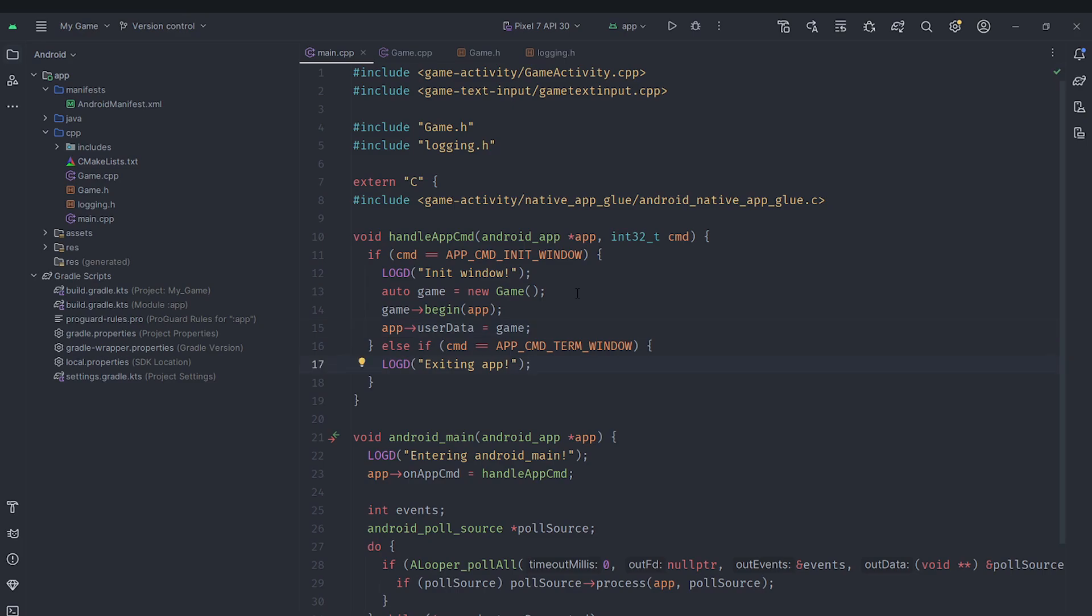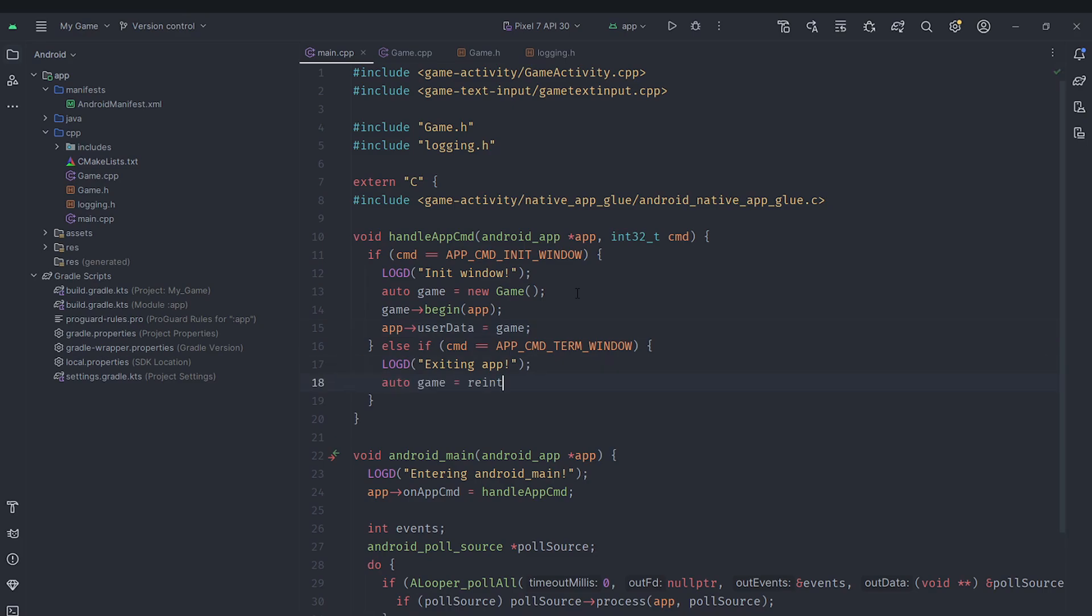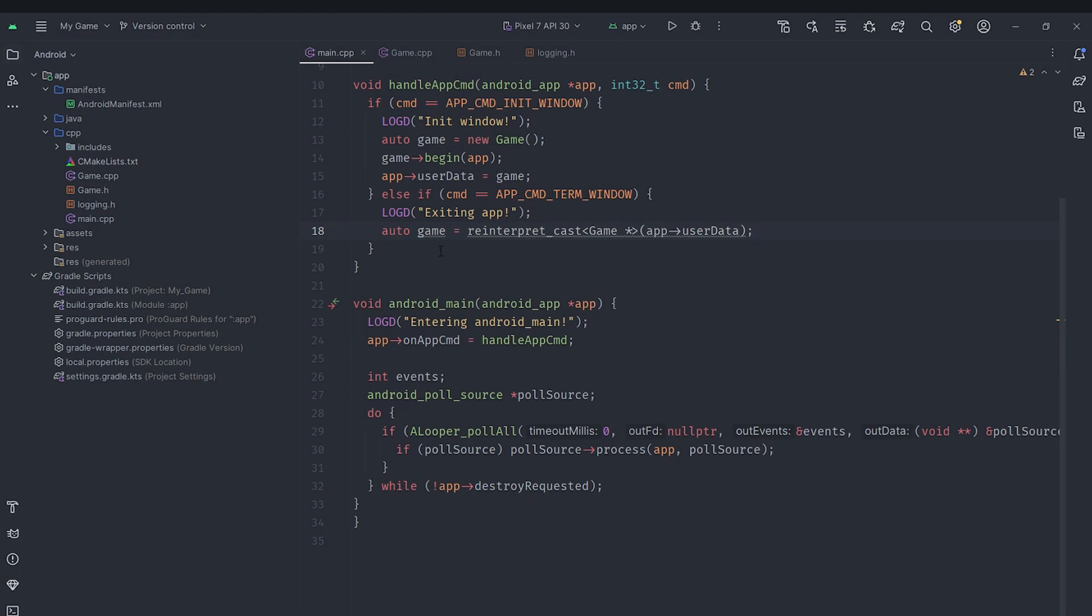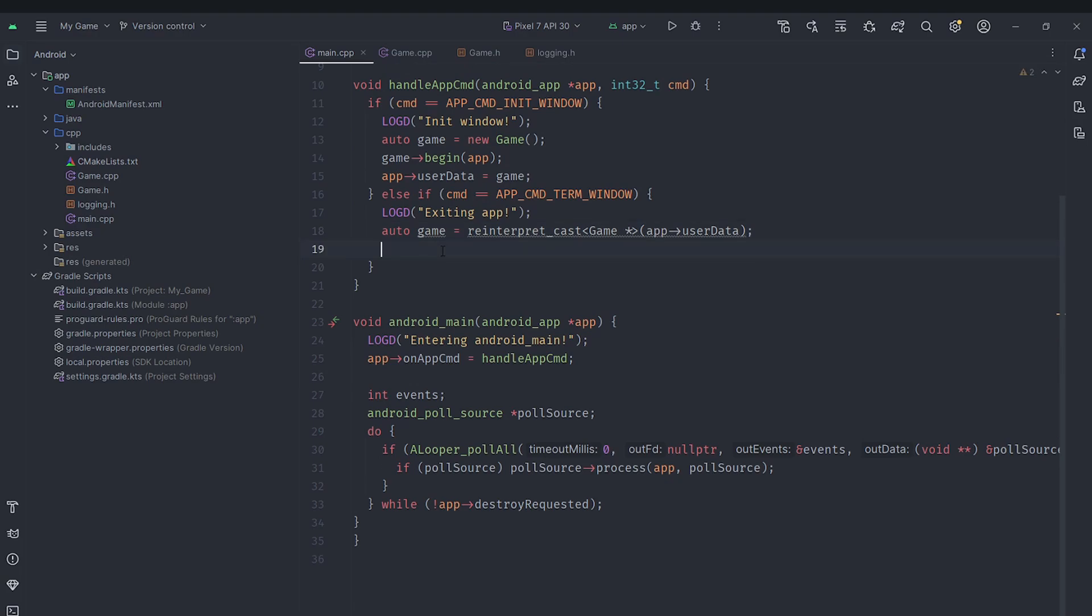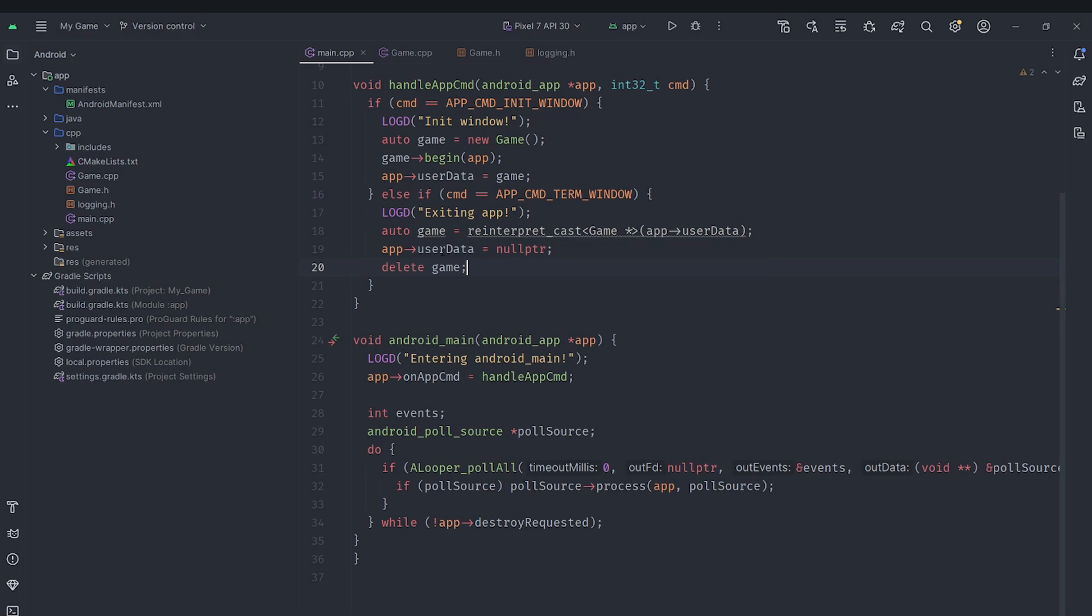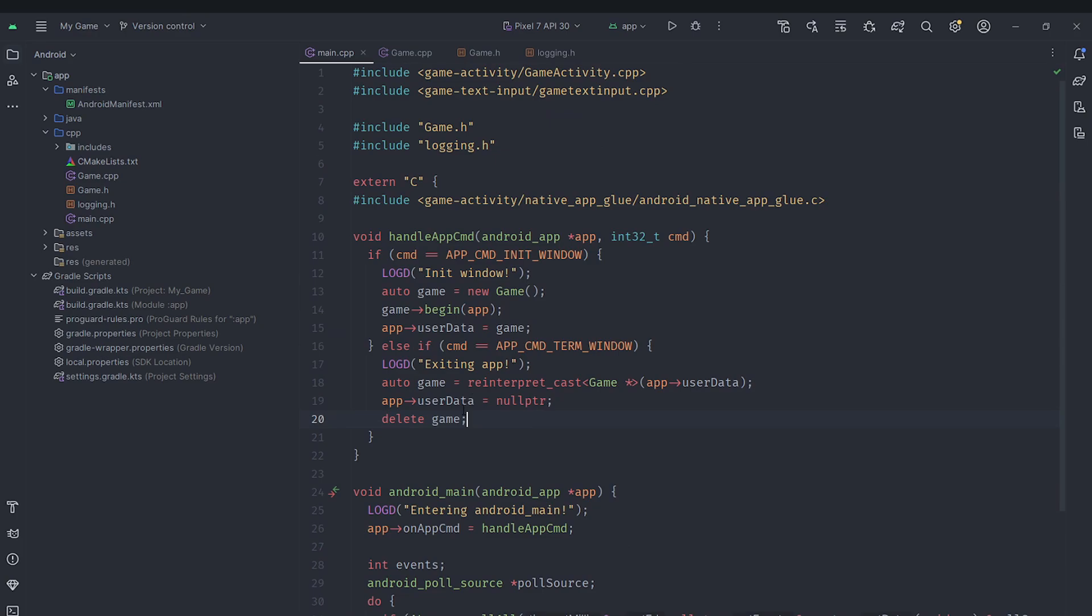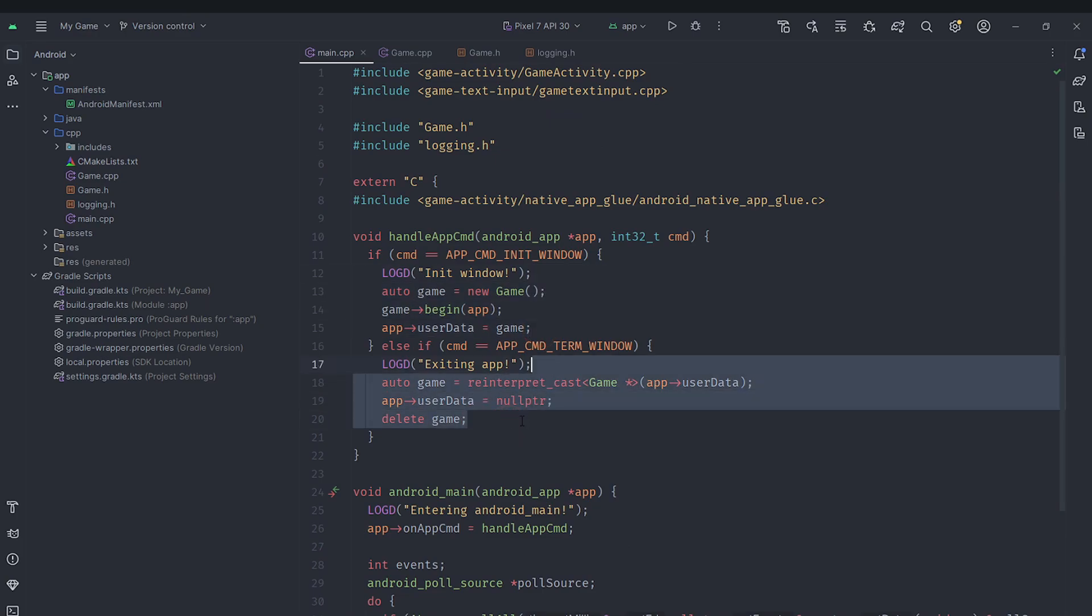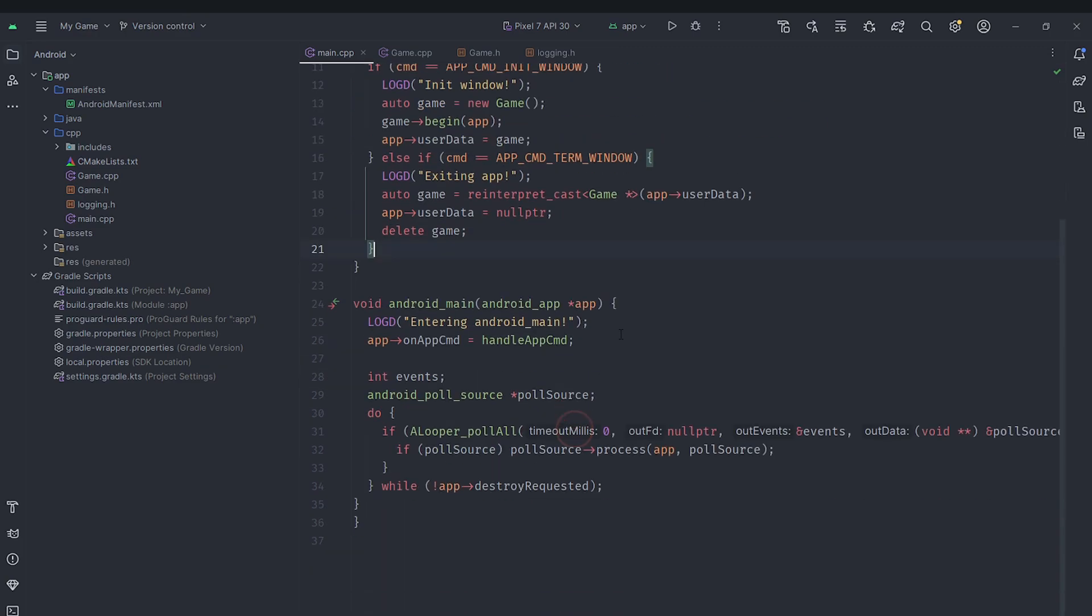Now when we are terminating the window we'll say auto game equals, we'll use reinterpret cast which will take our user data which is a void pointer and cast it to a game pointer. And we know that it's of type game because we set it here. We store it in a variable called game. Now we just set the user data to be null and delete our game because we created it with new here. Now we'll free the memory. So this should create a game when we initialize the window and when we exit the app it should automatically destroy that game.